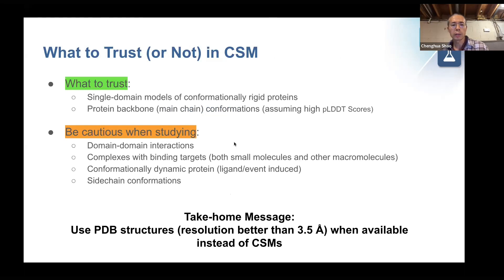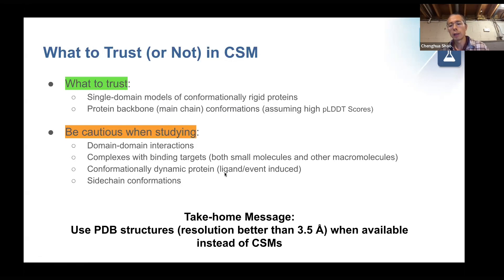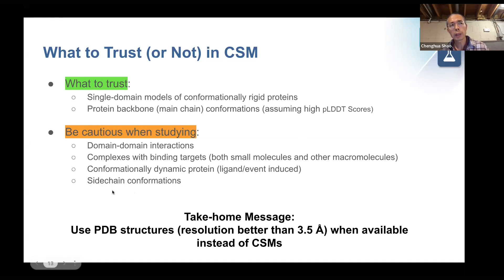To summarize what to trust or not in CSM: CSMs are quite accurate for single-domain models of conformationally rigid proteins, and backbone conformation can be trusted if pLDDT is high. However, you have to be careful with domain-domain interactions, complexes with binding targets, and conformational dynamics due to ligand or event-induced changes. Since pLDDT is C-alpha only, sidechain conformation cannot be taken for granted. Even in the best pLDDT category above 90, the first C-beta rotamer is only 80% accurate within 40 degrees of the PDB ground truth, and errors grow larger at C-beta, C-gamma, and beyond. If a high-resolution PDB structure is available, use that instead of a CSM.